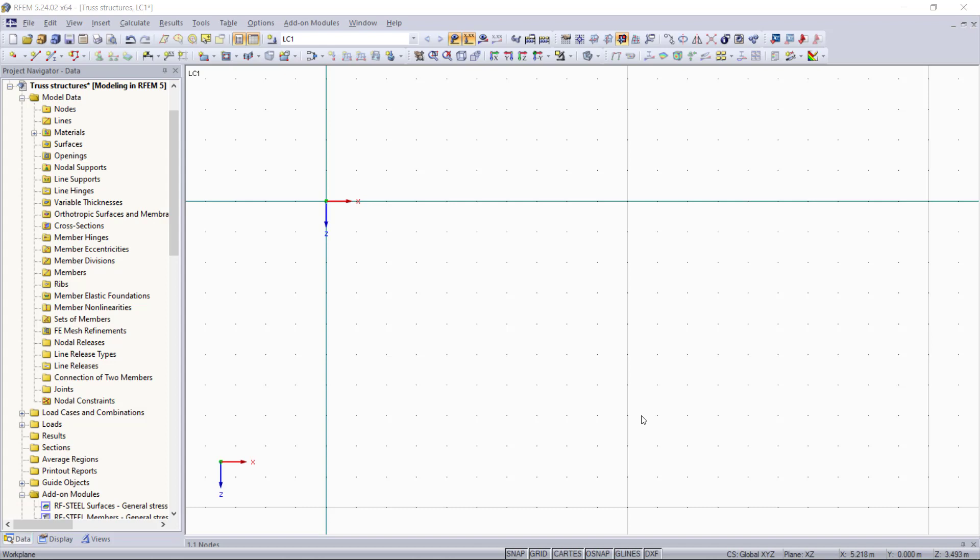In RFEM we have basically two options for that. We can create trusses manually with individual single members, or we can simply generate a truss automatically using the model generator, which is a very time-saving option. In this tutorial we will do both as an example. We will begin with modeling the first truss with individual members graphically.